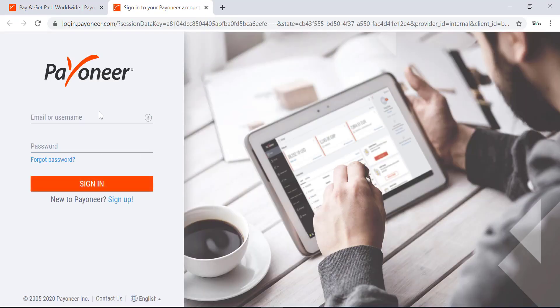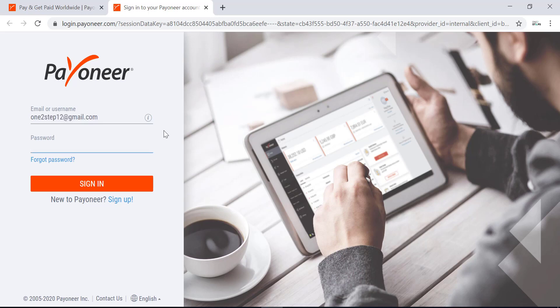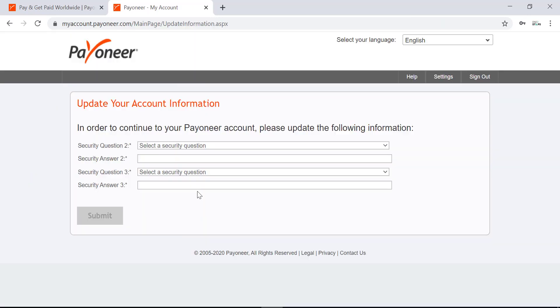Here you enter your username or your email ID that you signed up your Payoneer account with, and in the next option, enter the password for your account and click sign in. I created a new account to show you how to sign in for the first time.